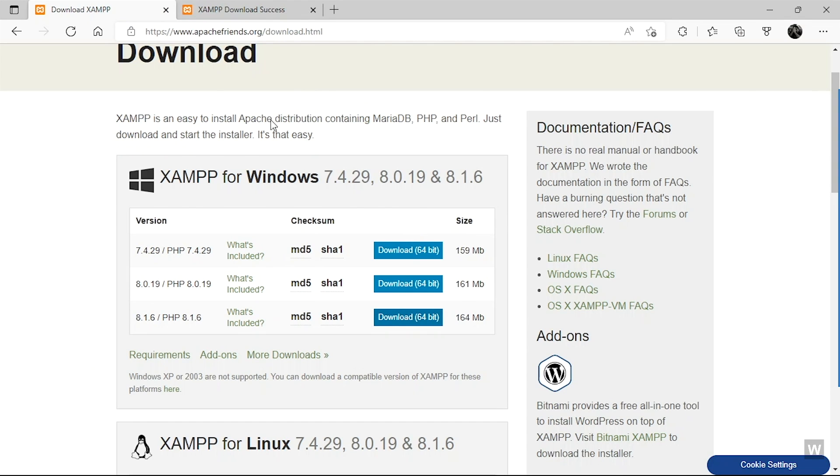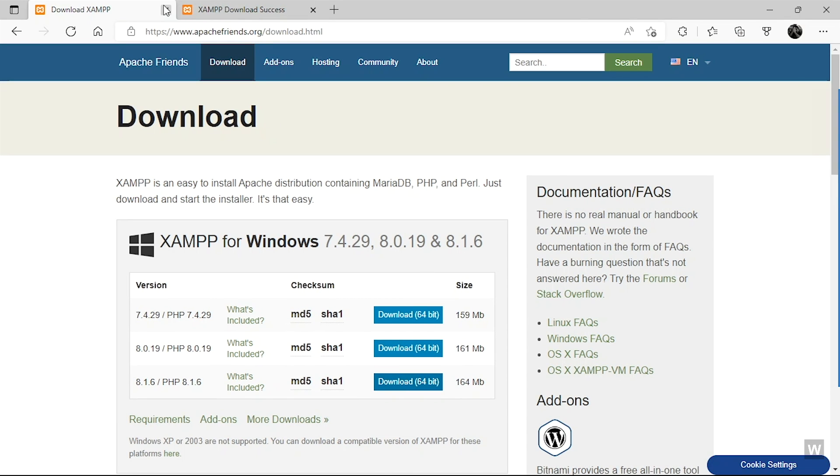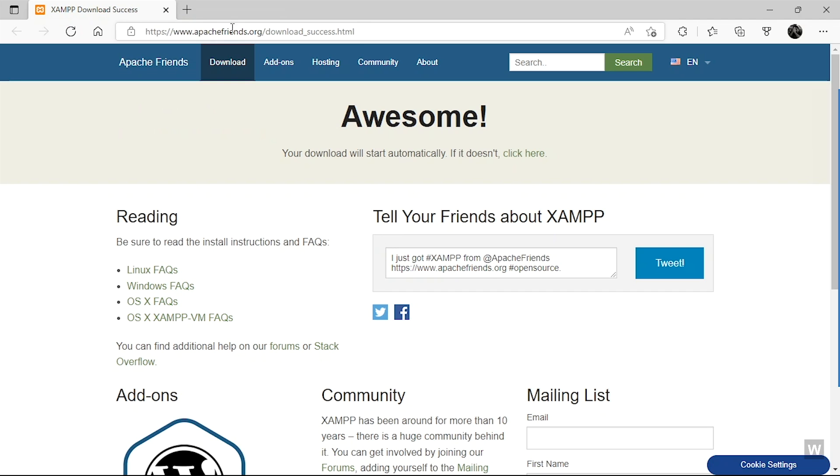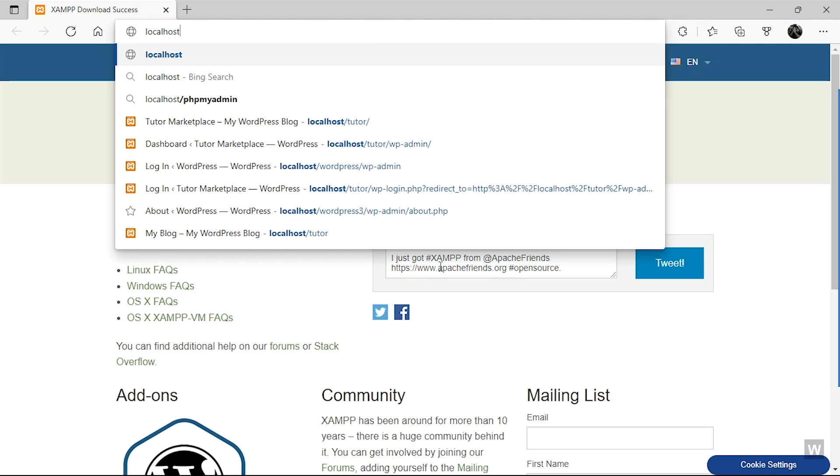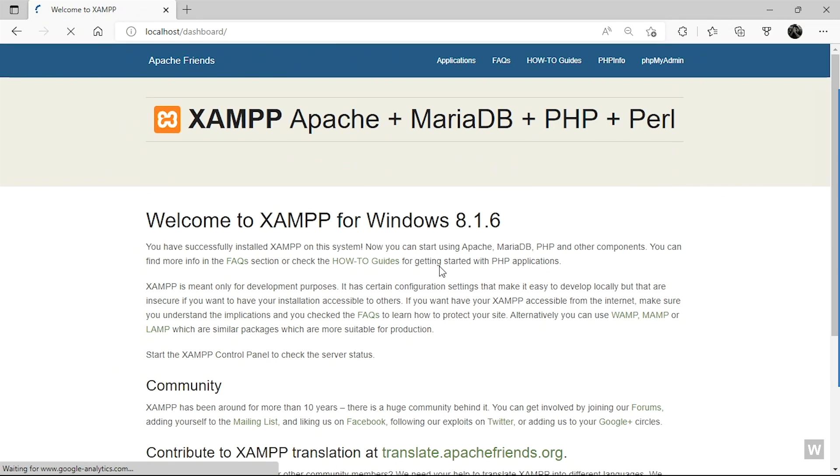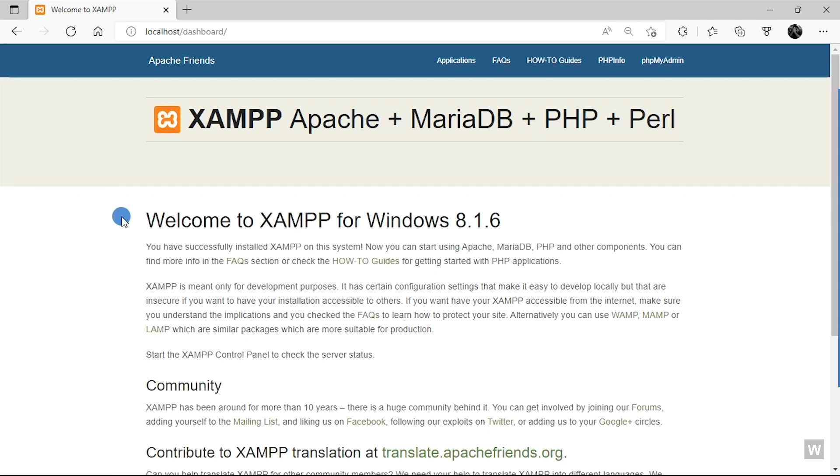Okay, so we're back in our browser. Now on the URL bar we're going to type localhost and hit Enter. So here you can see that we have successfully entered the Apache web server. You can see that XAMPP 8.1.6 has been installed.